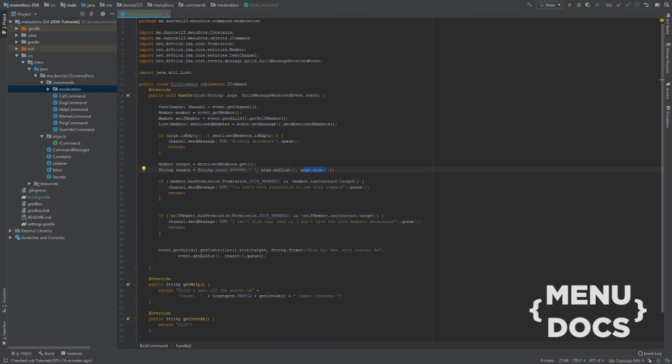Or and that he can interact. And if he doesn't we're gonna say that you don't have permission. And next up we're gonna check if our bot can do the thing. And we're gonna say that the bot can't or the bot doesn't have the kick members permission.